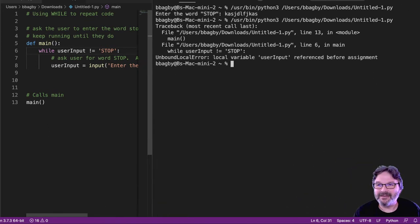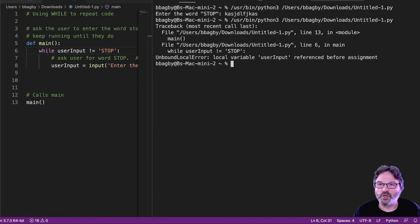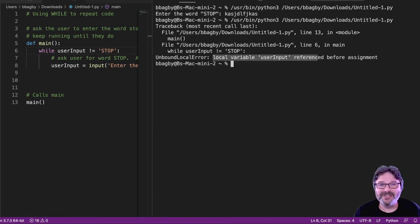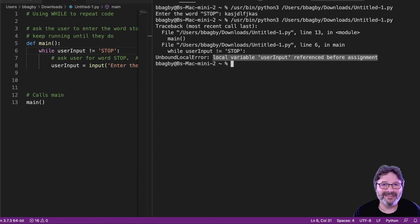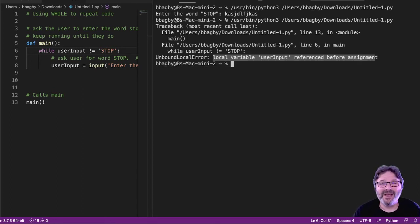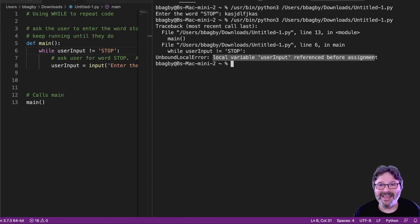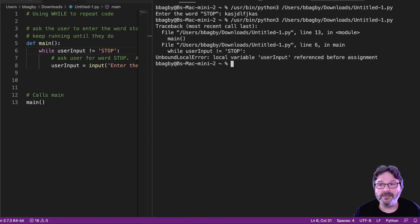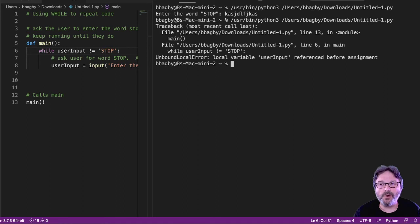It's saying that the local variable user input is referenced before assignment. It may not mean anything to you yet, but it should after this video. Referenced before assignment. That means I'm trying to use the variable user input before I create it.